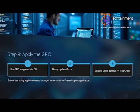Always test GPO changes in a staging environment before applying them in production. Log all changes, obtain approvals and monitor configurations through a centralised SIEM. These practices ensure security and operational stability.